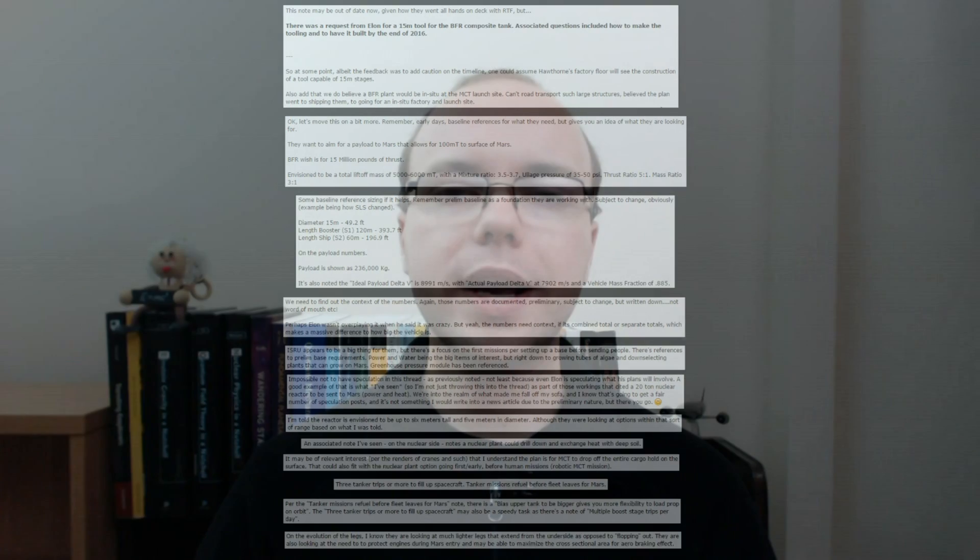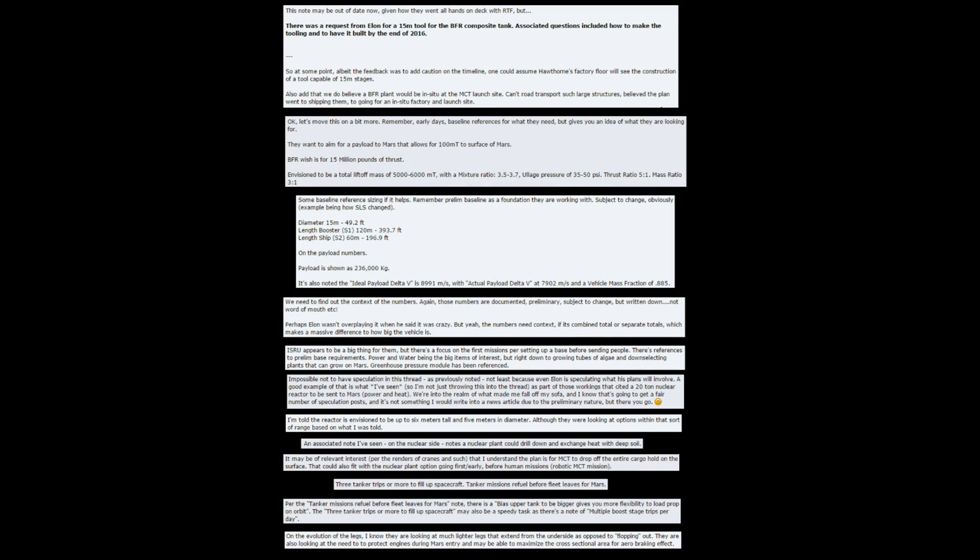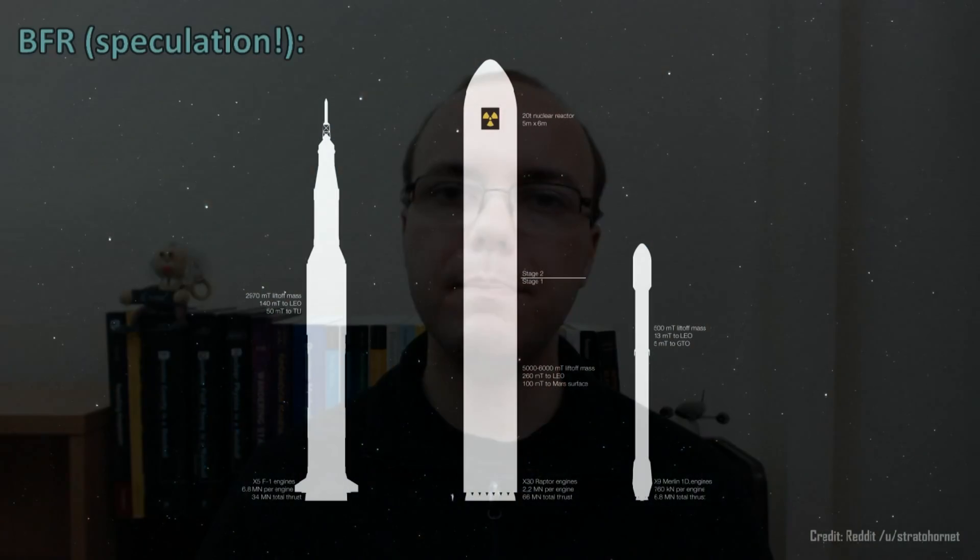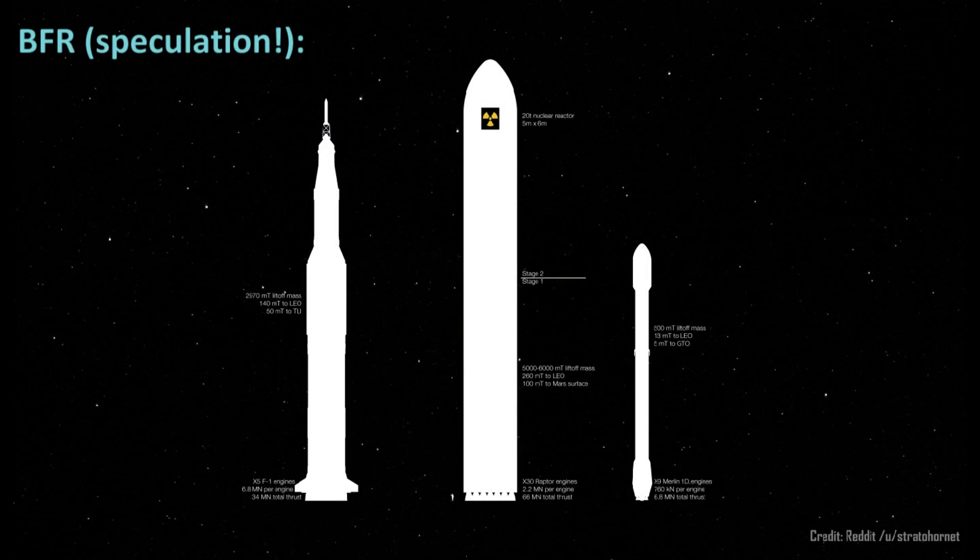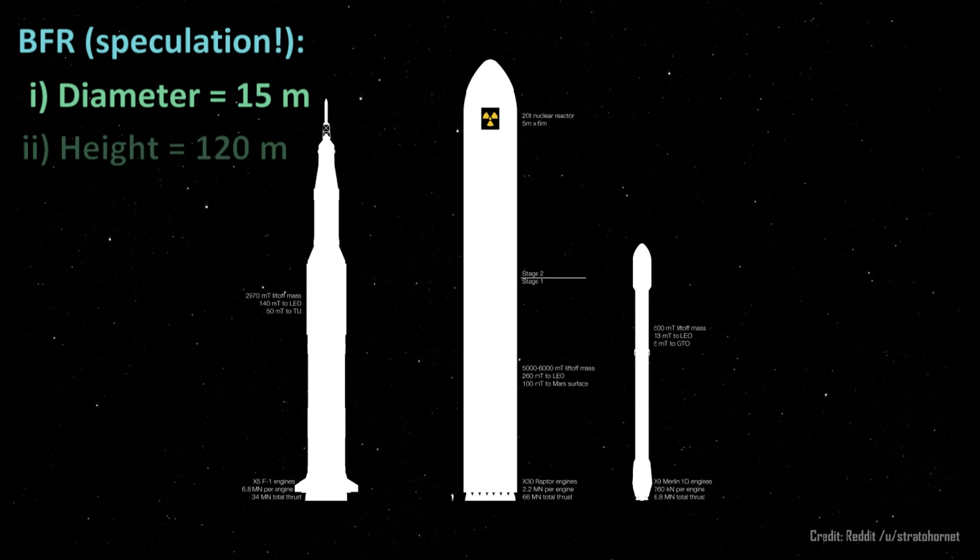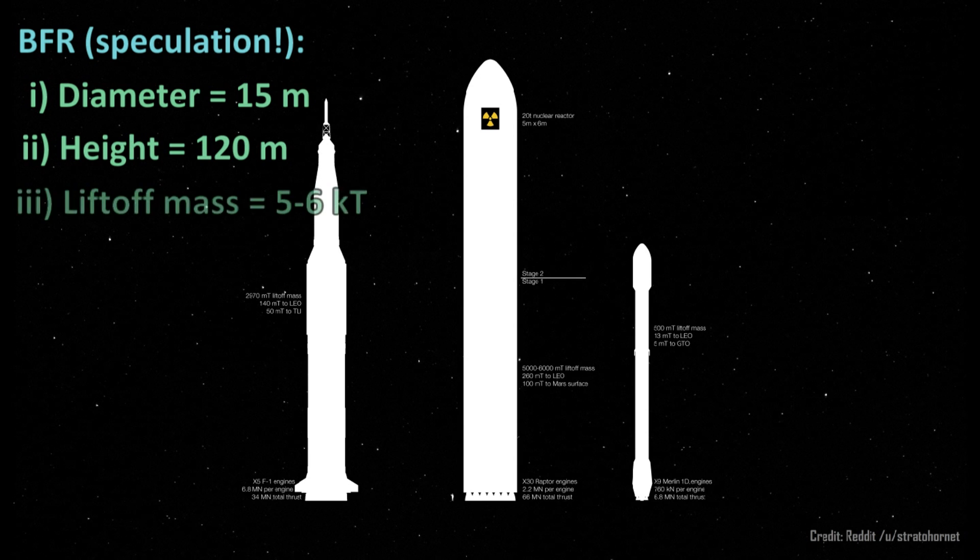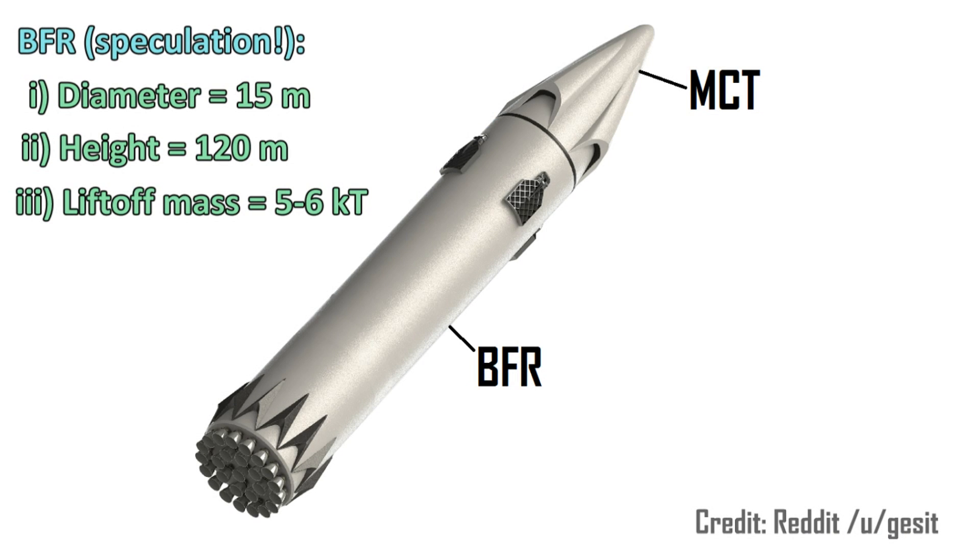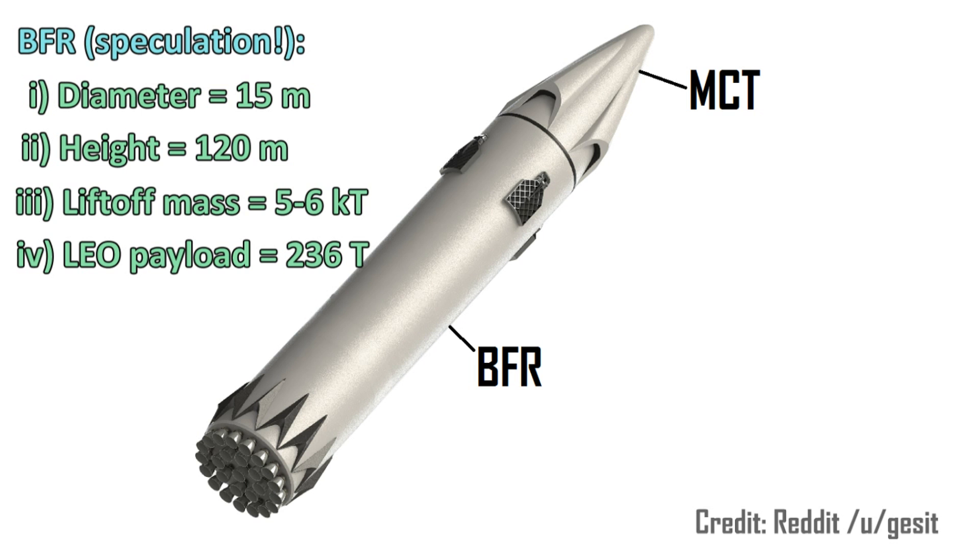A large amount of recent speculation has come about following a leak from the L2 subscription service on the NASA spaceflight forums in December 2015. Taken at face value, this leak implies that the BFR could be up to 50 meters in diameter, 120 meters tall, have a mass at liftoff between 5,000 to 6,000 tons, and be capable of lifting 236 tons to low Earth orbit.